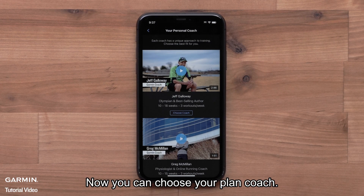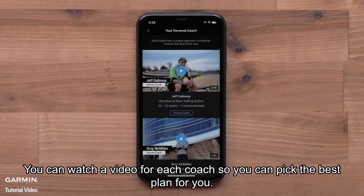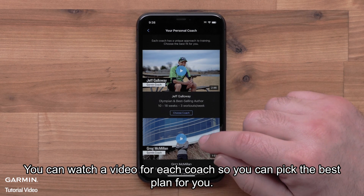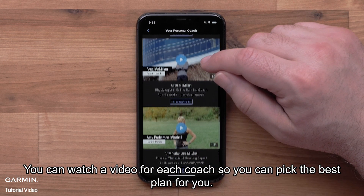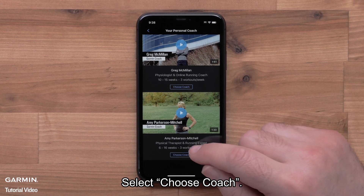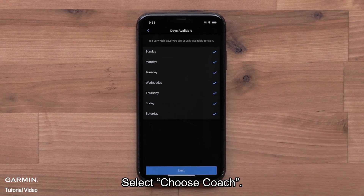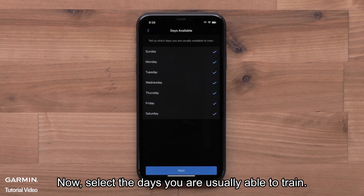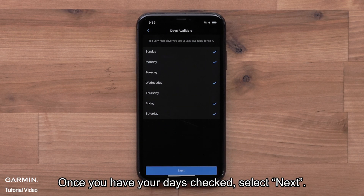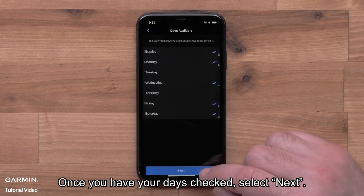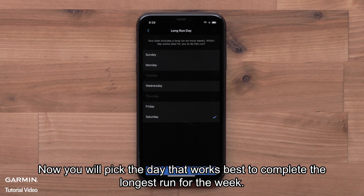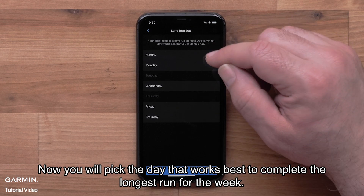Now you can choose your plan coach. You can watch a video for each coach so you can pick the best plan for you. Select Choose Coach. Now select the days you are usually able to train. Once you have your days checked, select Next.